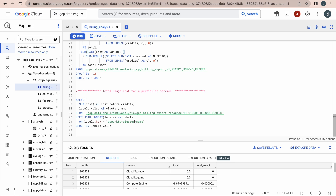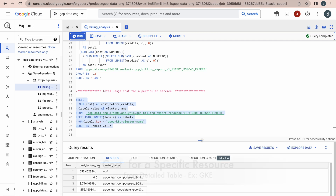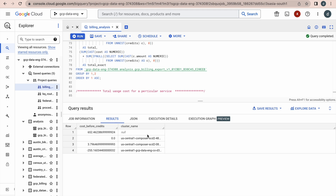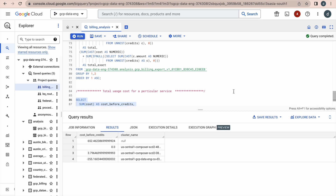The queries so far have been executed on the standard table. This next one uses the detail table. If you would like to see cost against a specific service — for example, Kubernetes Engine — you can use this query. Execute it and you can see the costing curve when you use your Kubernetes Engine. There are many more queries available; you can play with those queries and tables and write your own queries to find better insights.